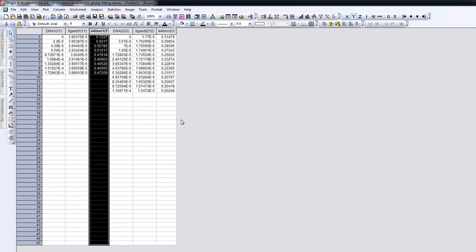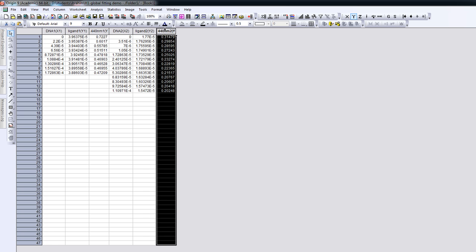Hello. We are going to carry out a global data fit of basic data for two titrations. The data has already been entered in Origin. What we see here is a series of DNA concentrations, a series of ligand concentrations, and a series of absorbances at 440 nanometers for the first titration and for the second titration. These concentrations have been calculated previously using Excel.